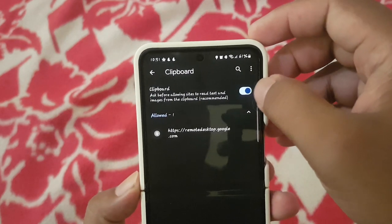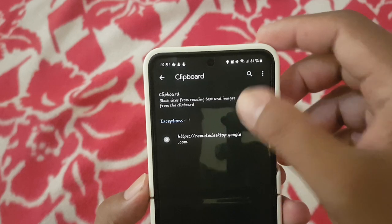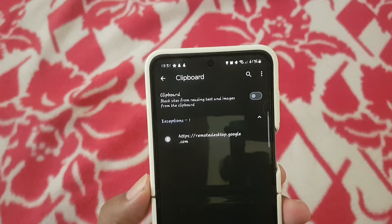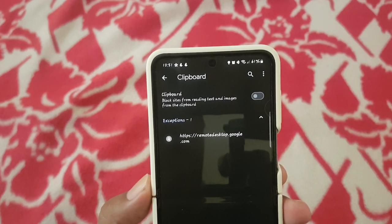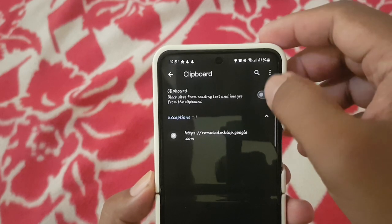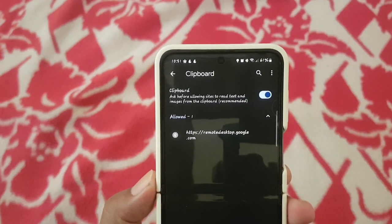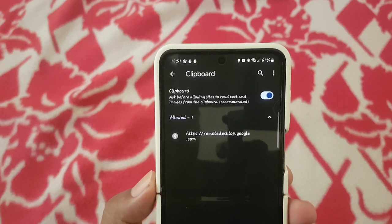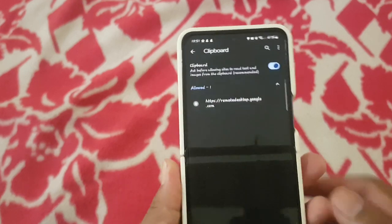Tap the switch until blue to allow, or tap the switch until grey to deny. If you tap the switch until grey, it blocks sites from reading text and images from the clipboard. If you tap the switch until blue, it allows sites to read text and images from the clipboard. Thank you for watching, have a nice day.